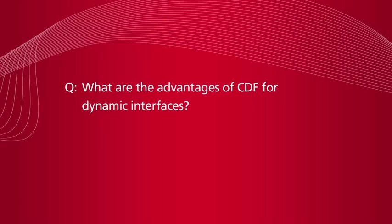Yusung, we have some great questions about the Computable Document Format, or CDF, here for you. So let's first start off with what are the advantages of CDF for dynamic interfaces?